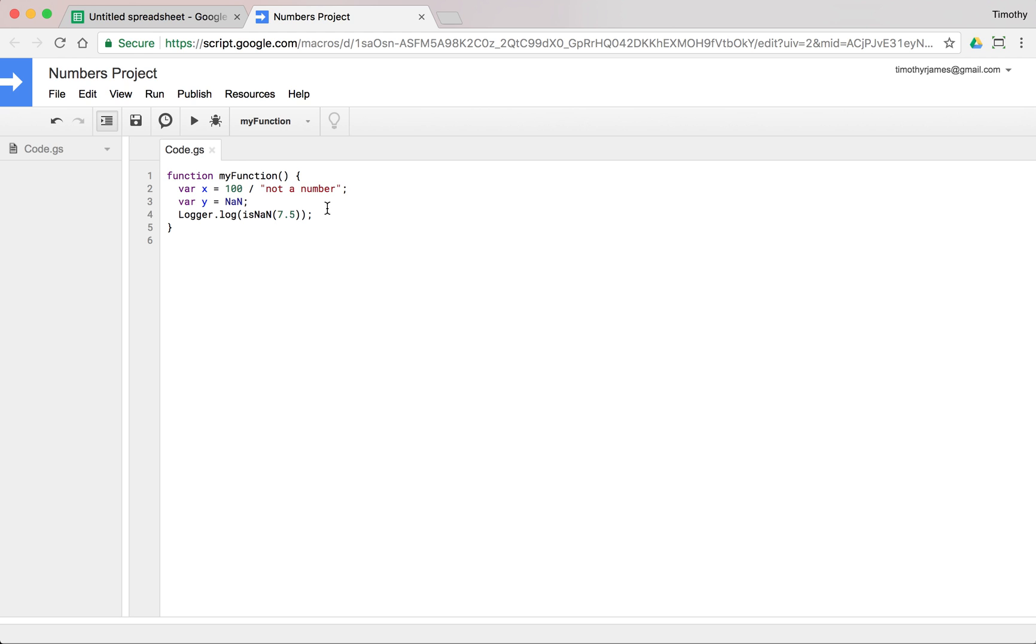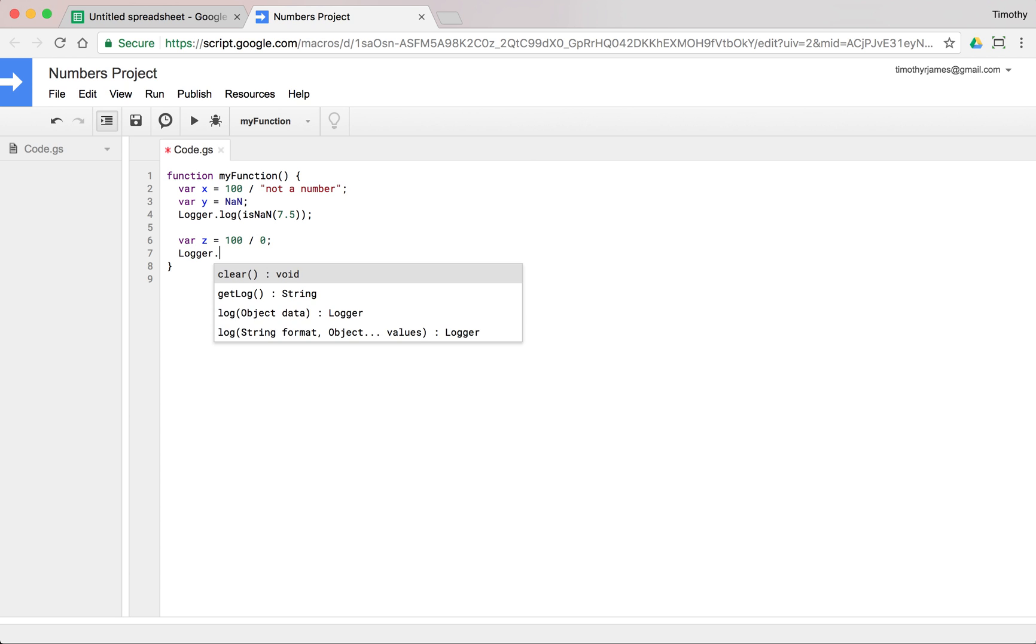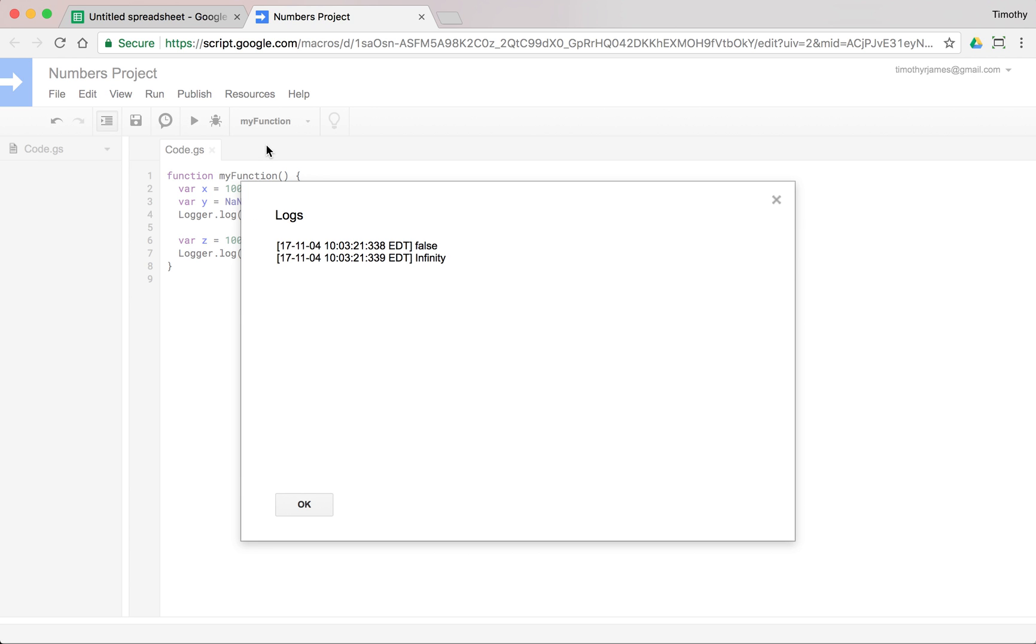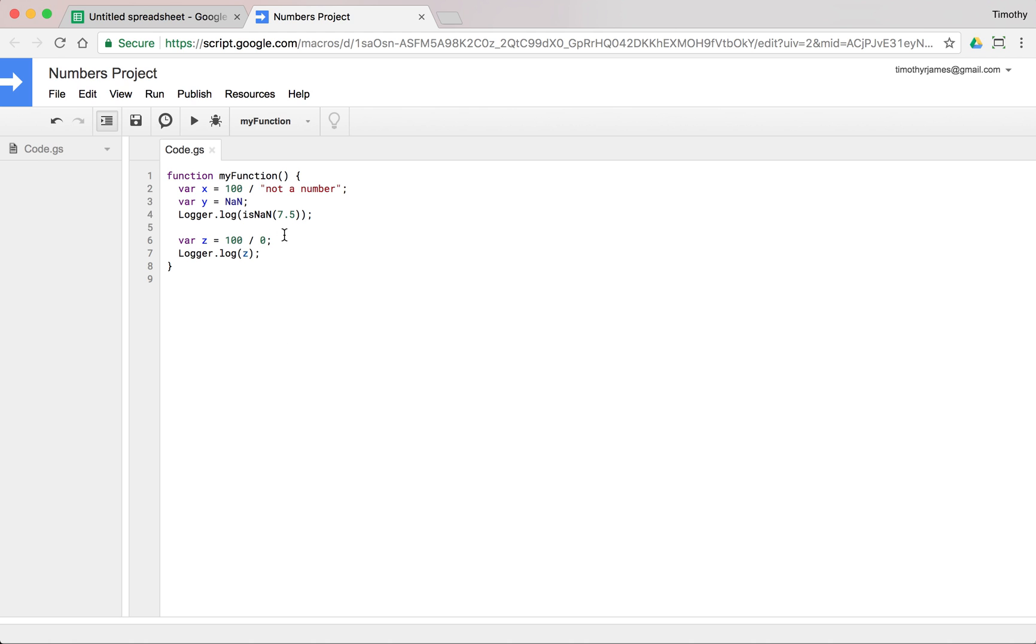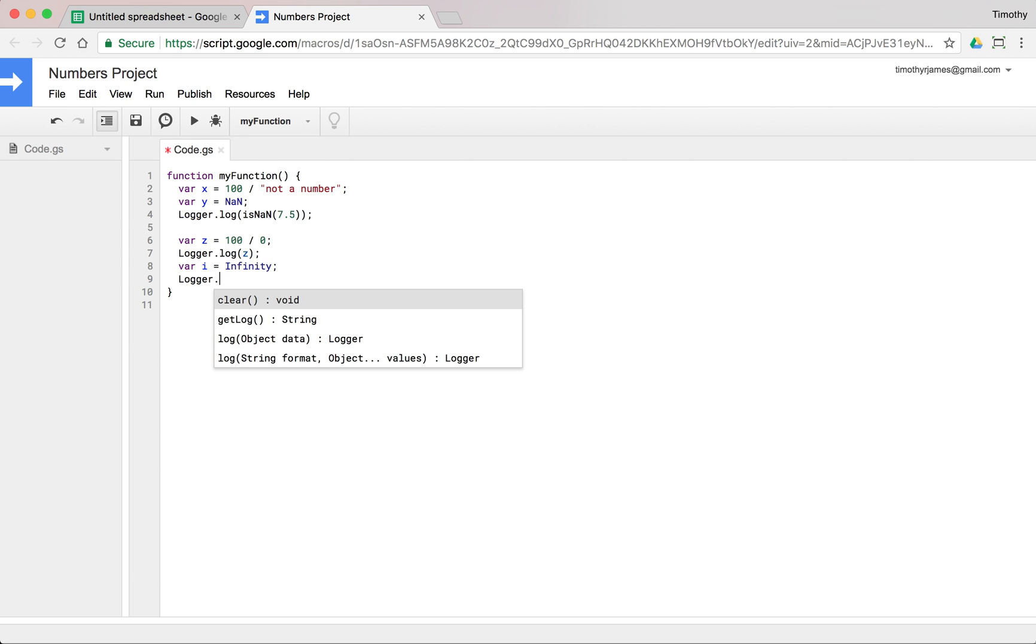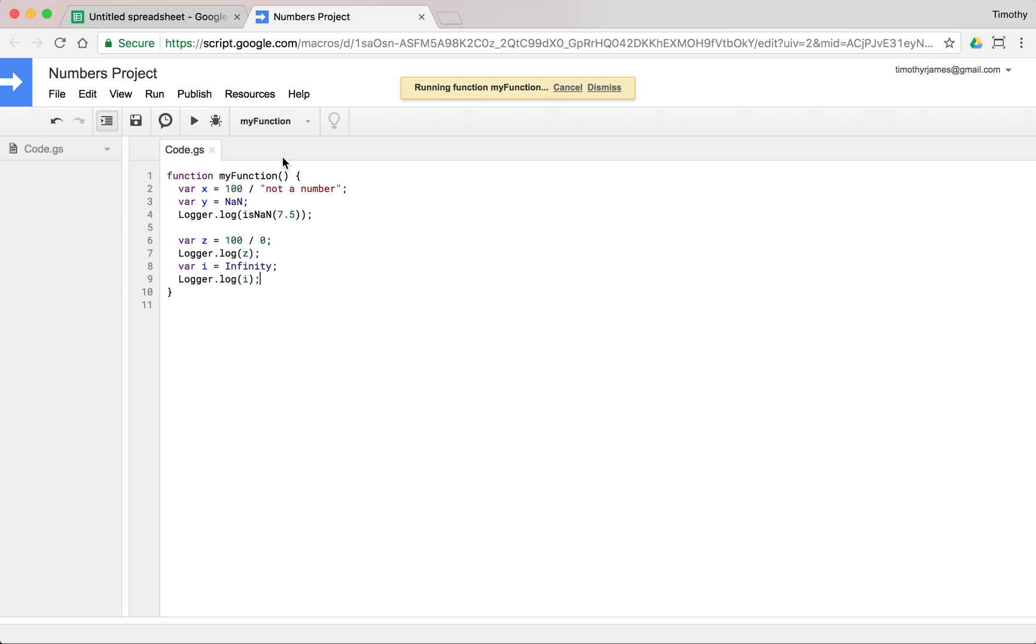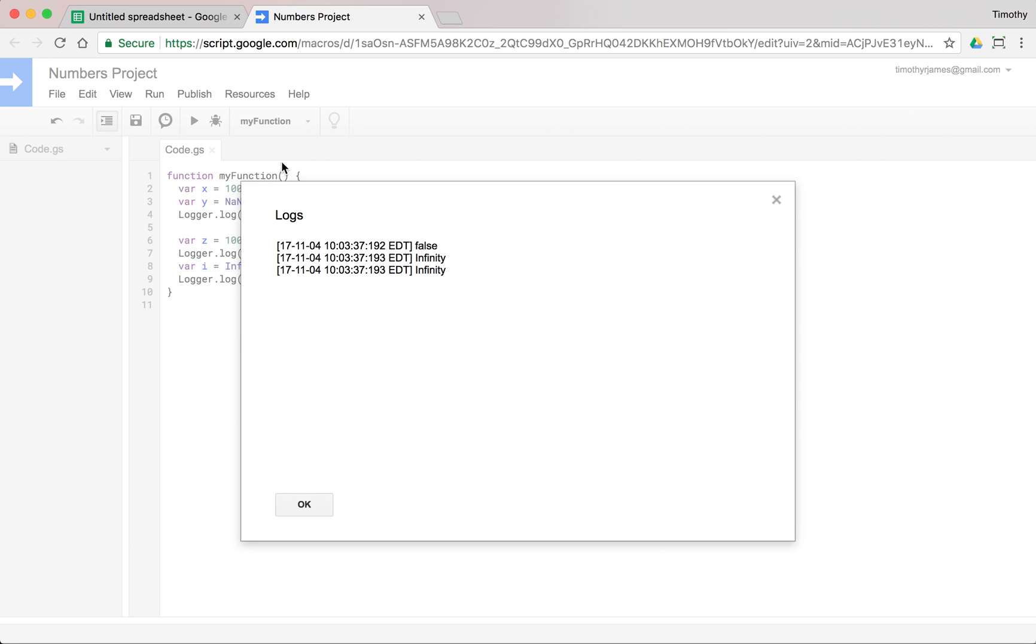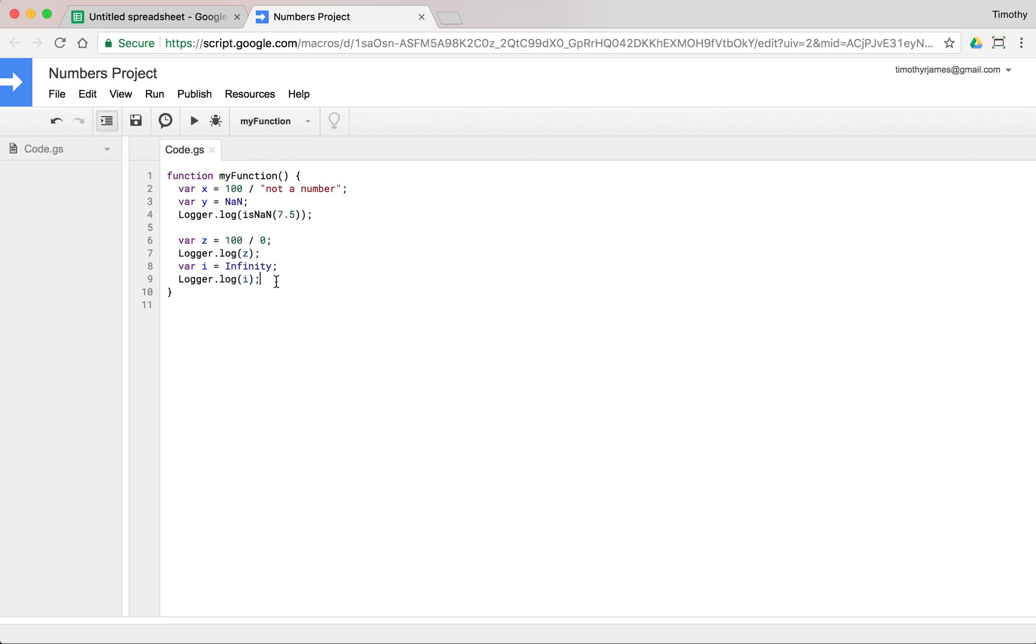We can also use infinity. If we have, let's go ahead and use var z is equal to 100 divided by 0, logger.log(z). We run this, and we view it, and we get infinity. And we could also just say var i is equal to infinity. We can just type it out just like that, logger.log(i). And we run that, and our last entry here is going to be infinity.